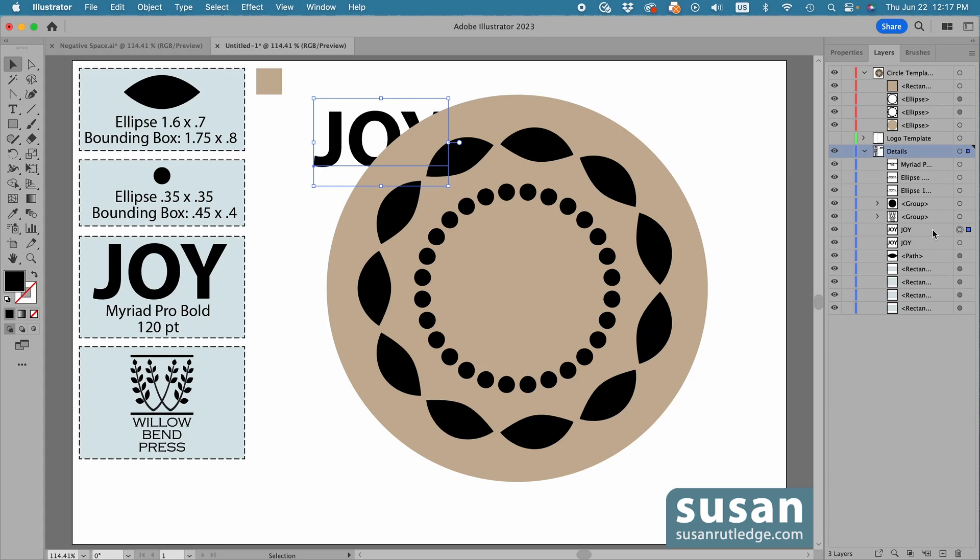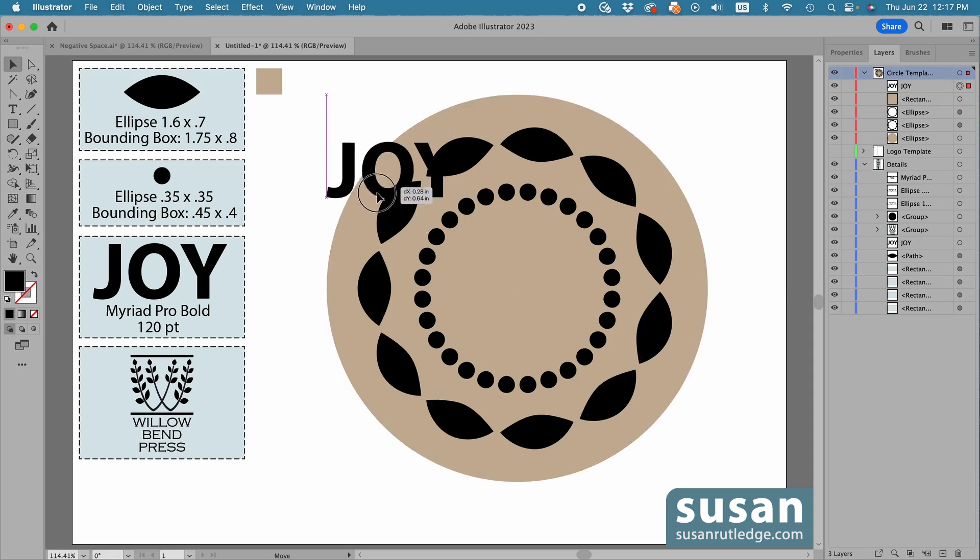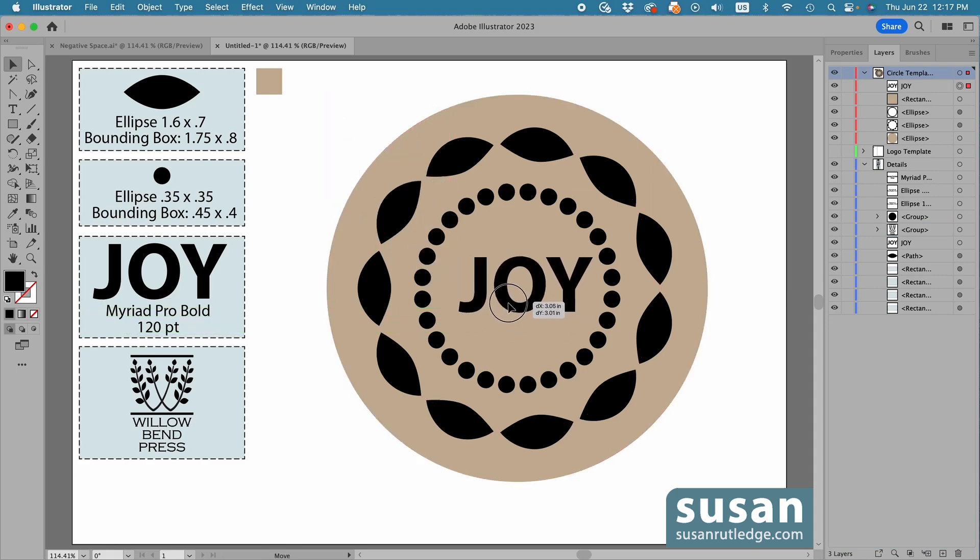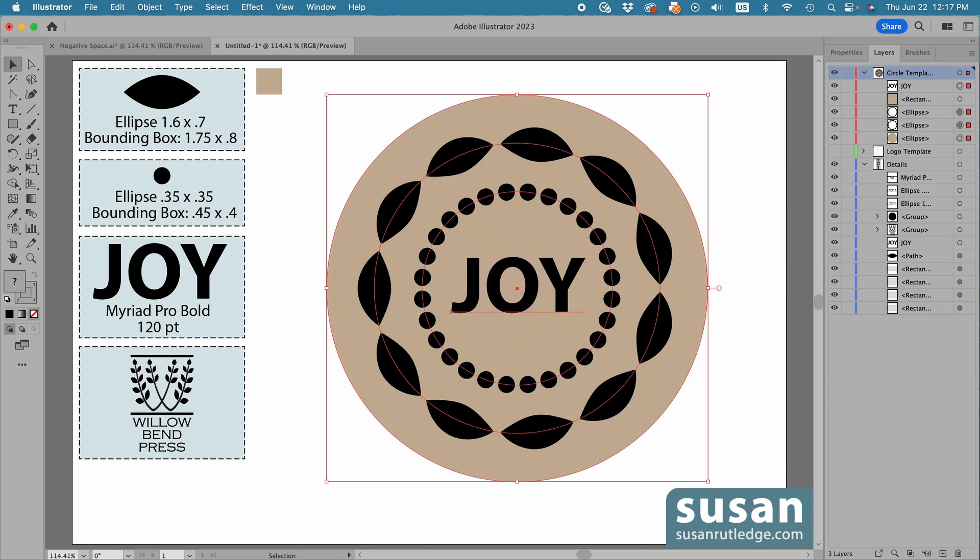So I'll twirl this open so I can get a better look. I'm going to select this Joy, and just drag it up and place it at the top of the list, and now you're able to see it. So let's move it down here in the center, and then I'll select the circles, the pattern brush, and the text.